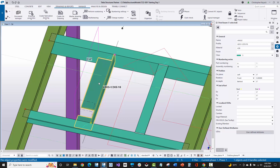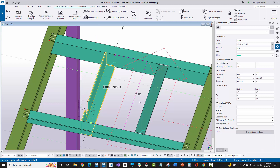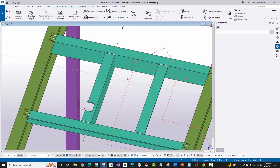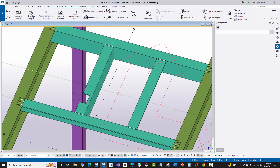If I switch this to top, then basically the top of the long vertical leg — the toe of the long vertical leg of the angle — is going to be pointing up, and this is the top of the angle. Let me undo that a couple times and go back.